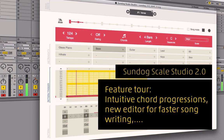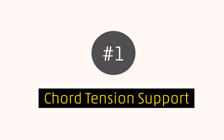Welcome to a short tour of the most important new Sundock features. Point 1. Chord tension support.